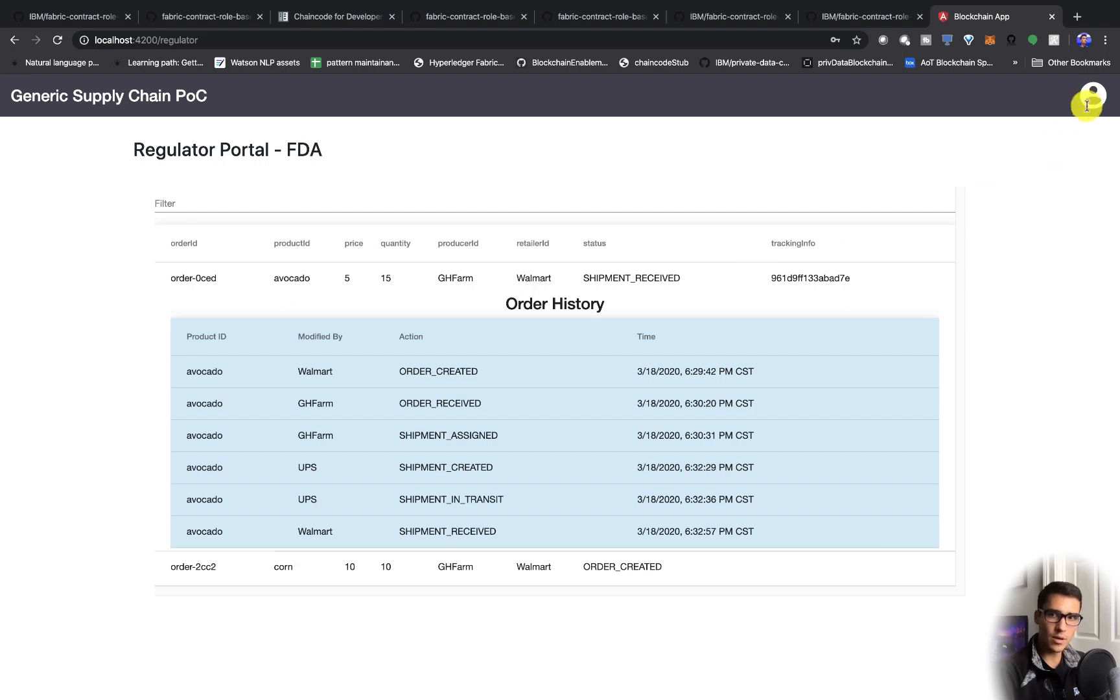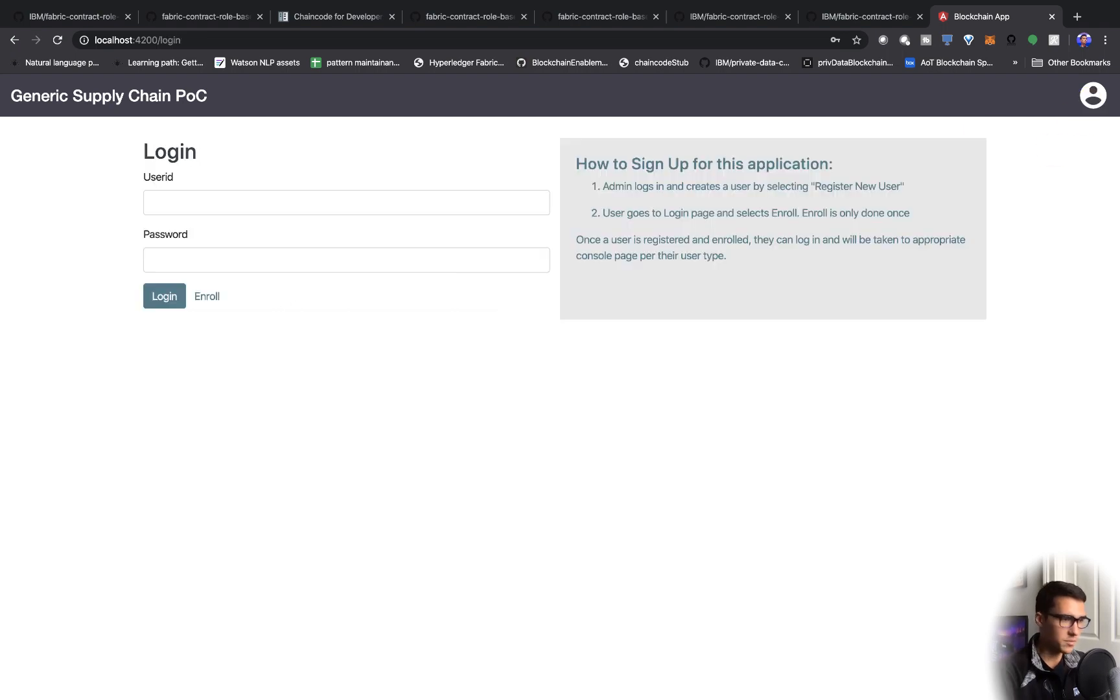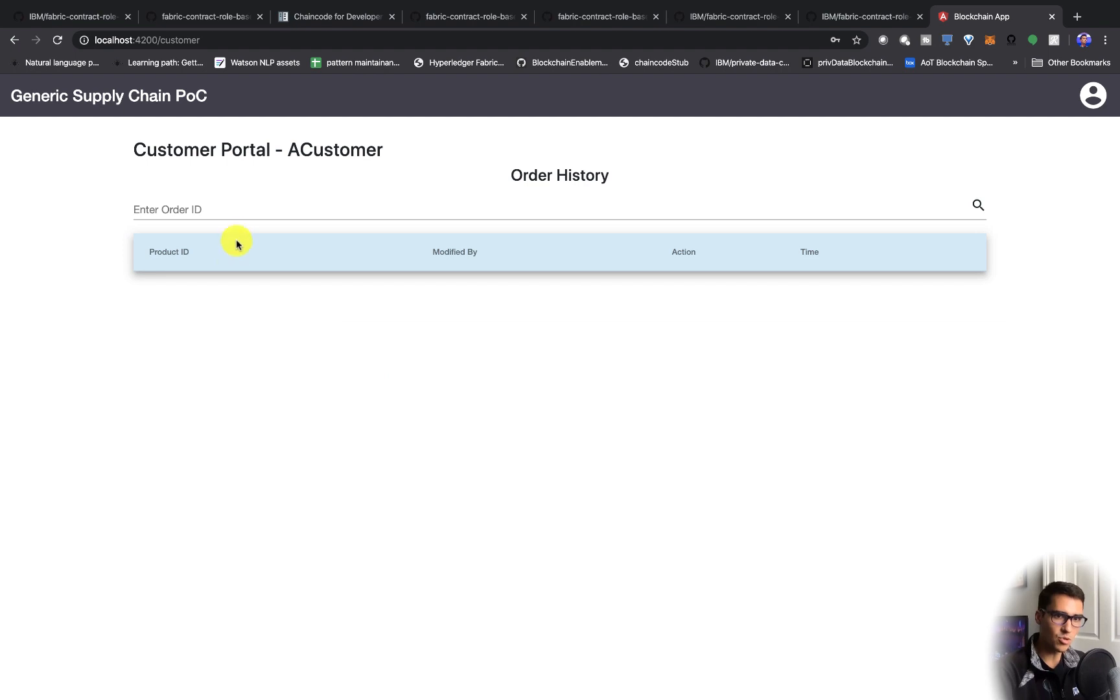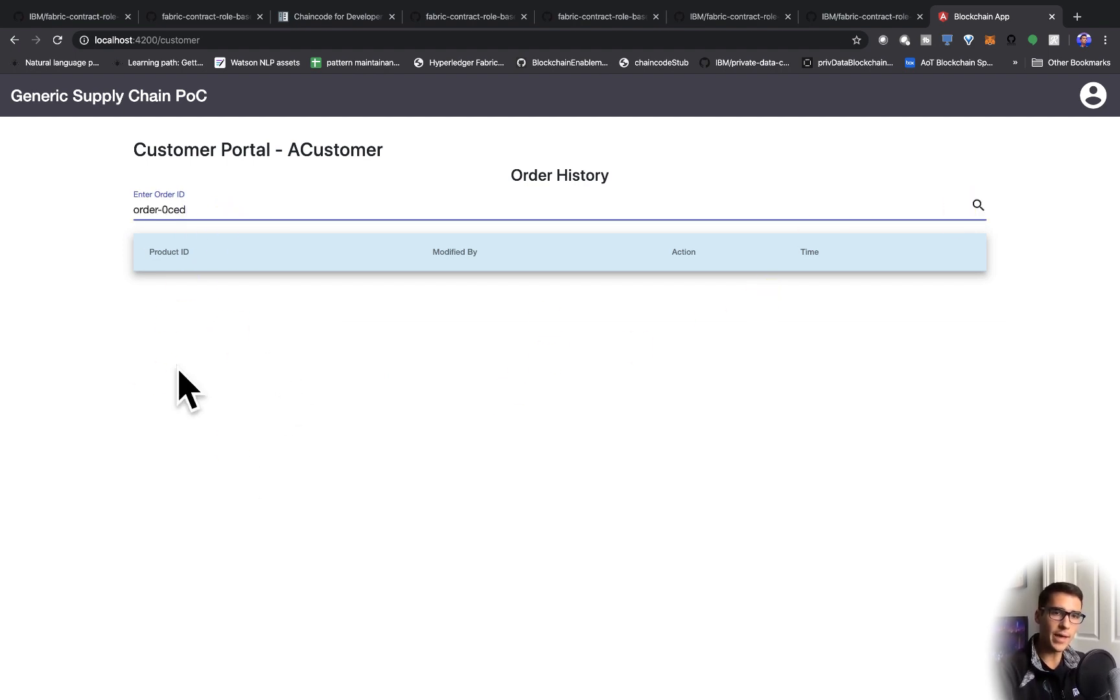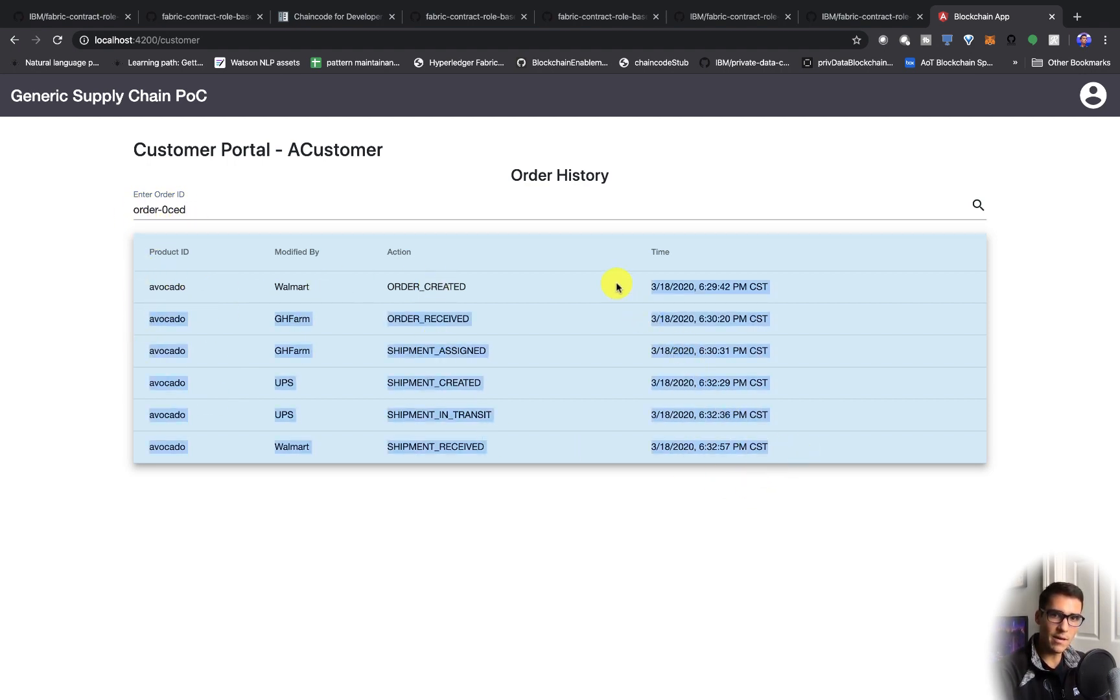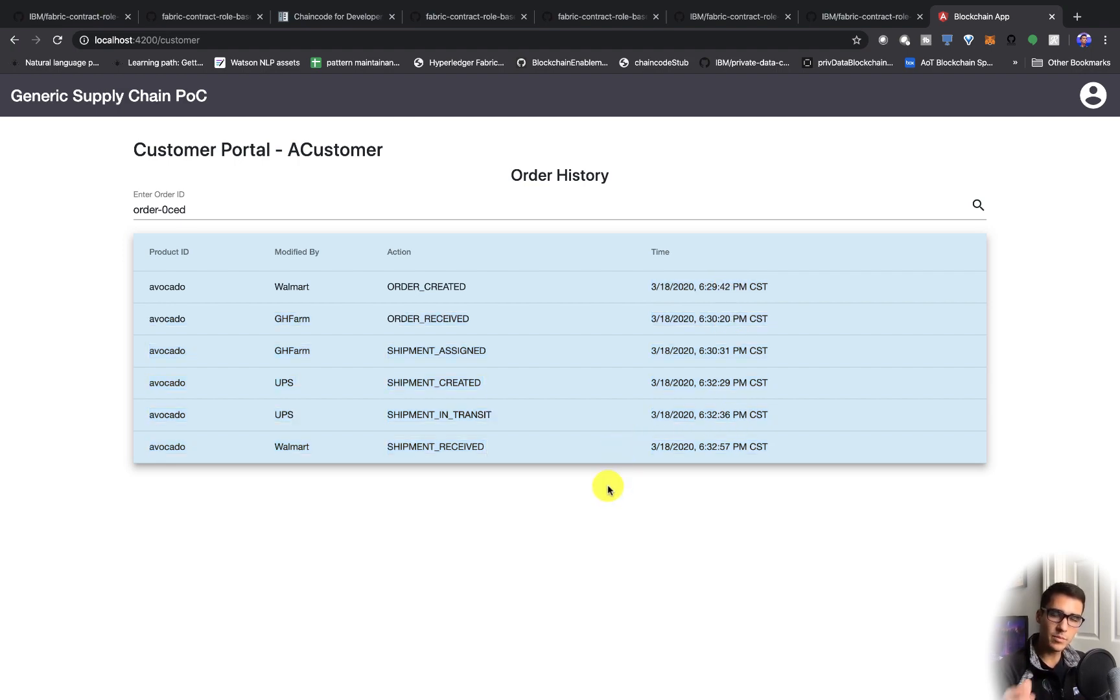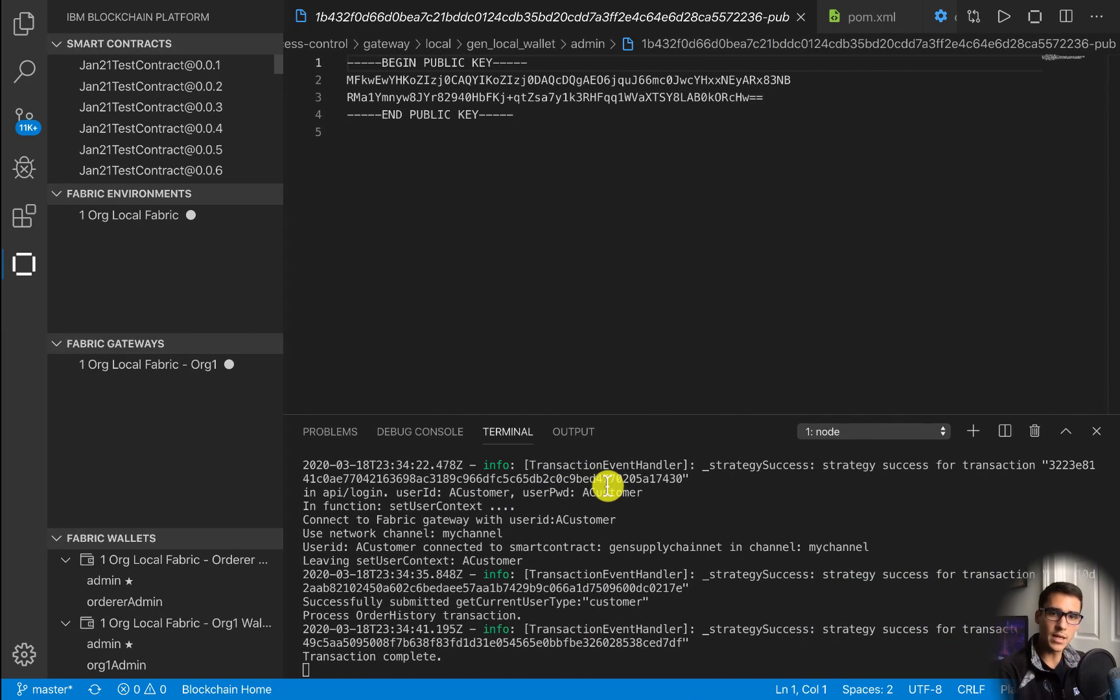Now, let's go ahead and log in as a customer to see that history and trace that back to see that product history of where that happened in the supply chain. We have this product ID for the avocado. We can see everything that's happened to this avocado. We can see when the order is received, what time, all that stuff.